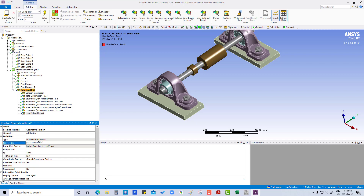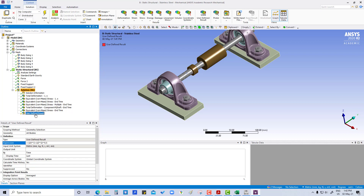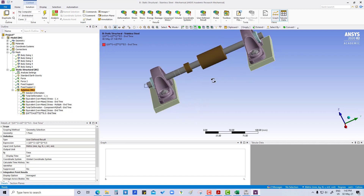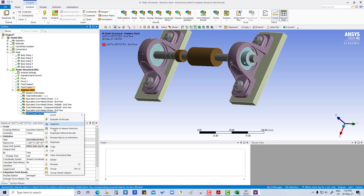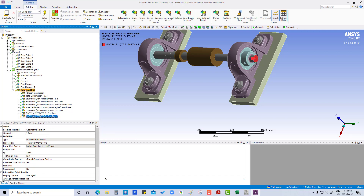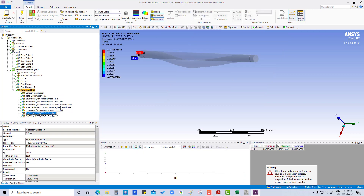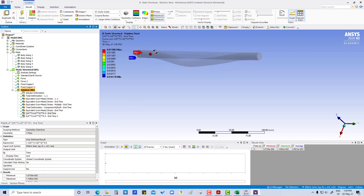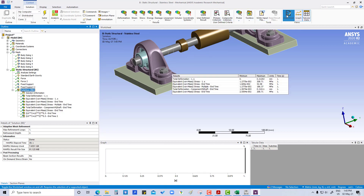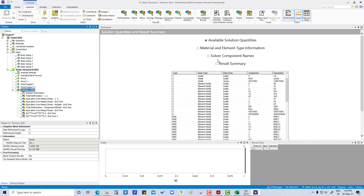We enter the square root formula. First we have to select the face, then apply. We are going to apply this on the face and change the scope to apply, then evaluate all results. We can get the max and minimum values here.